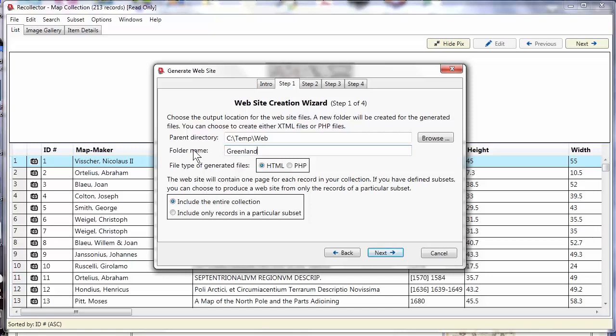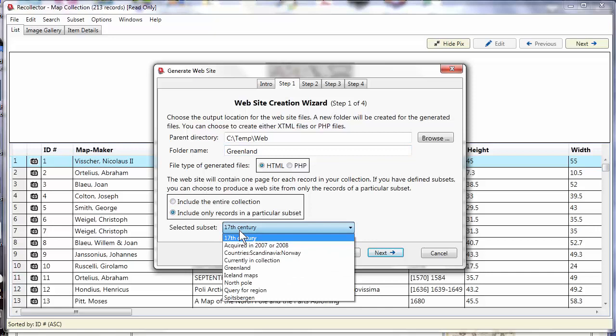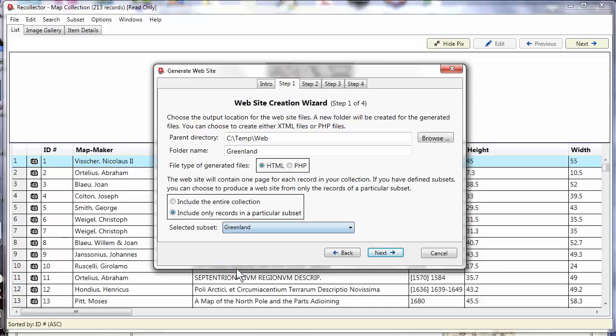I'm going to call it Greenland because I'm going to make a website just from my Greenland maps. The type of generated file: normally the wizard generates HTML files, but if you are merging this website into an existing website that uses PHP, you can ask that PHP files be generated instead. Finally on this page you're asked what to include in the website: either the entire collection, all the records, or just the records from a particular subset. I actually want to just do the Greenland maps, so I've chosen my subset.